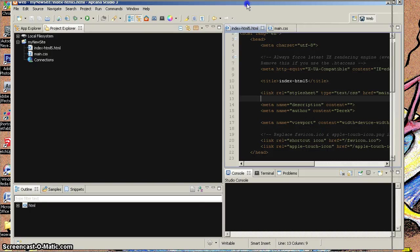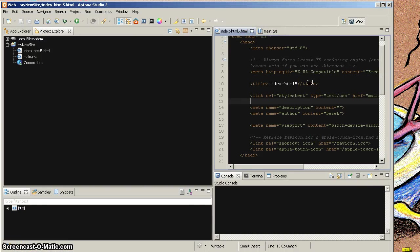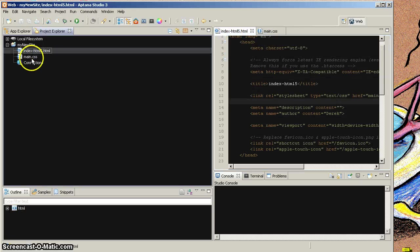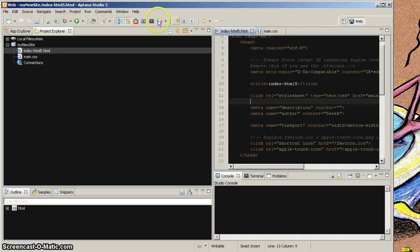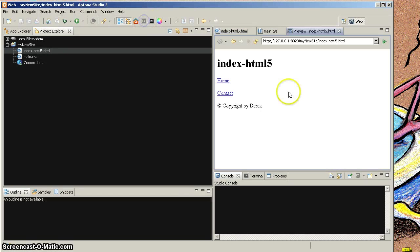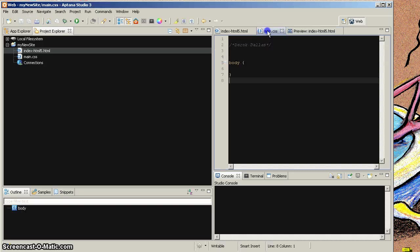This is part two of starting from scratch with Aptana 3. For this particular class, what we've done is made an HTML page. We have our main CSS and they are linked. We can make sure we know that by selecting our HTML page and going to our preview. That doesn't look amazing, but let's just make sure that our main CSS is working.